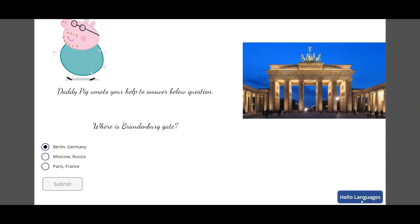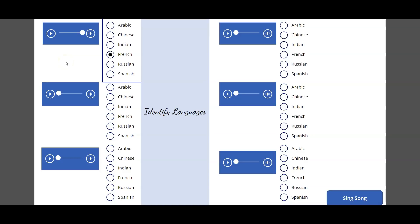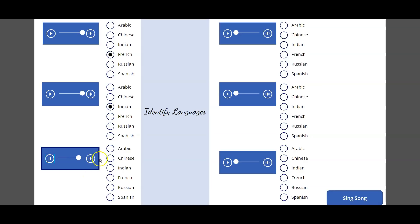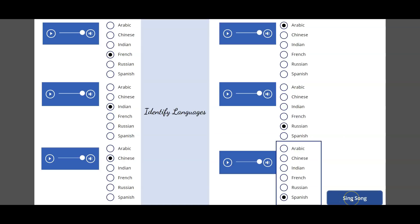On the next screen, I embedded six languages — named the button 'Hello Languages.' It shows how to say hello in different languages, with the text 'Identify the languages' and audio controls for each language. For example, the first one is French, then Indian, Chinese, Arabic, Russian, and Spanish.